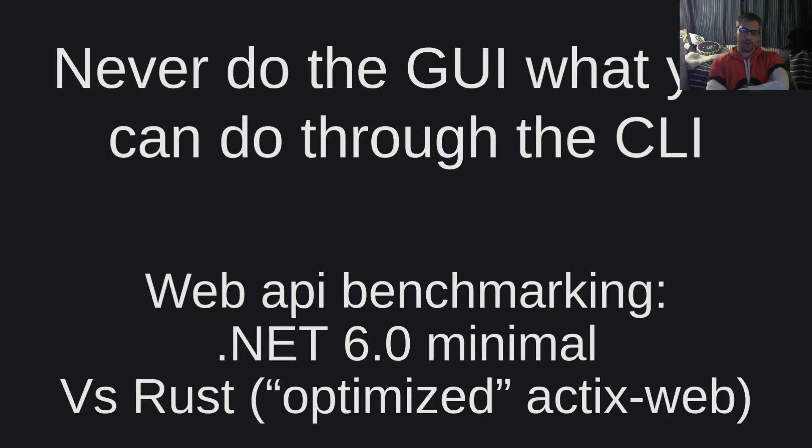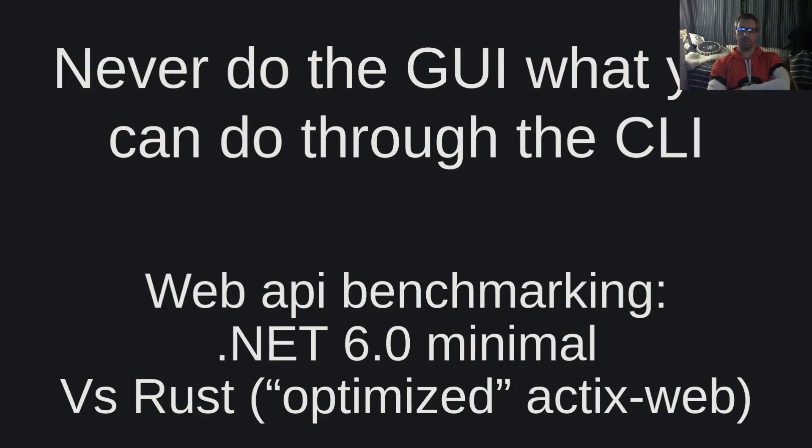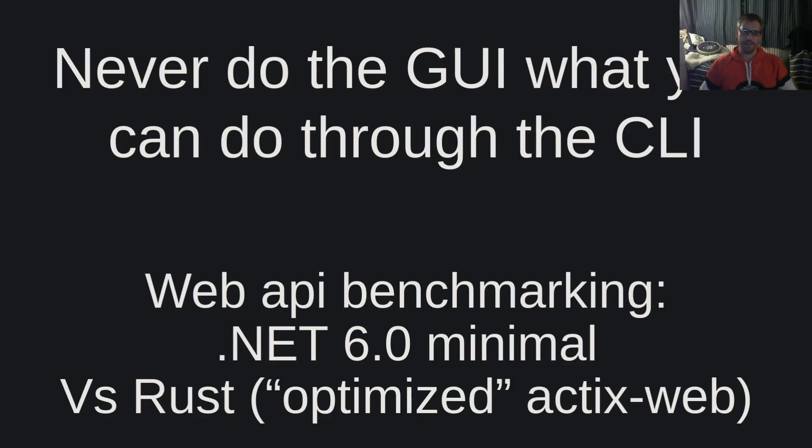Hello dear friends, welcome to another video of the never do through the GUI what you can do through the CLI channel. I am Vangelis and today you are watching web API benchmarking .NET 6 minimal versus Rust optimized Actix web.